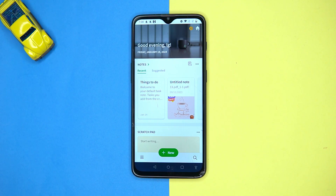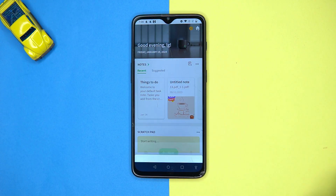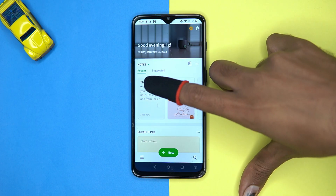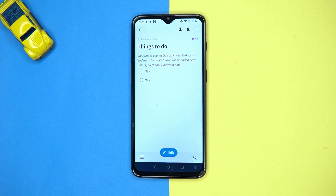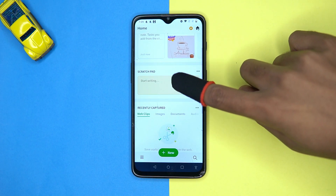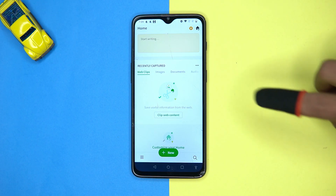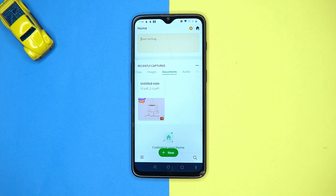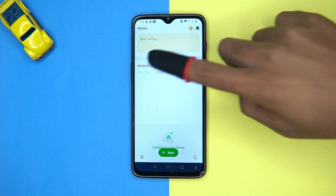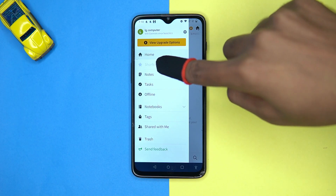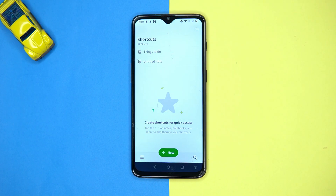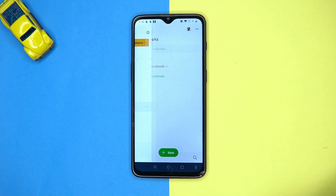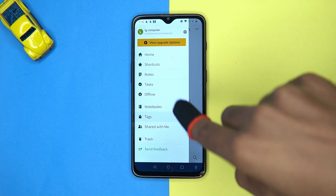In Evernote you can create or add tasks for your time management. Simply enter the task and it will appear here. You can check out the scratch pad, and also you can add things like audio, documents, image, web clips, and so on.